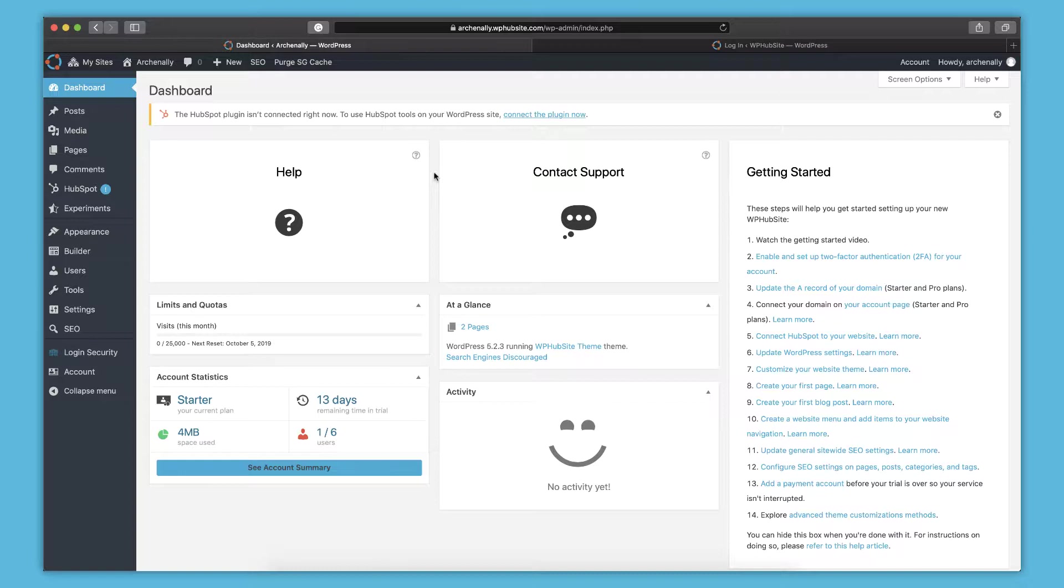This is the main area to manage your site, set up all the configuration settings, everything you'll need to make sure your site is looking and running the way you want it to.